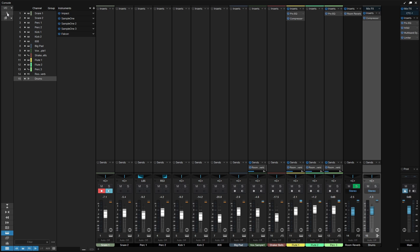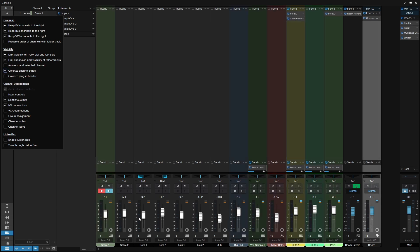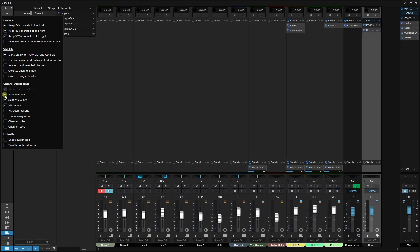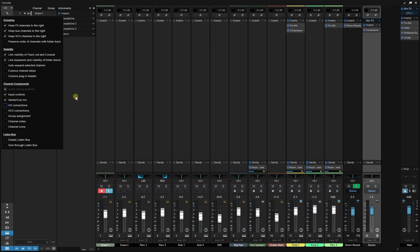Below that button, we have a little wrench icon and there's a ton of cool things we can do here. These are pretty self-descriptive, so if there's some functionality you're not finding with the console, it could be hidden in this menu. For instance, if we'd like to colorize our channel strips, we can make that selection there. We can also view input controls for gain staging, and there are polarity controls as well.